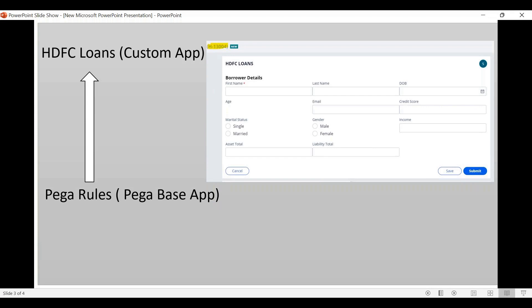PEGA has already provided many abstract classes. For example, if we look at this screen, we have submit and cancel buttons. When we create an application, we need to create multiple screens. If you submit a button, the next screen is created — this is a common process. When we create these buttons, some classes are already created by PEGA.